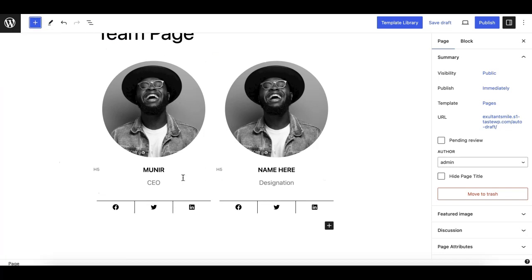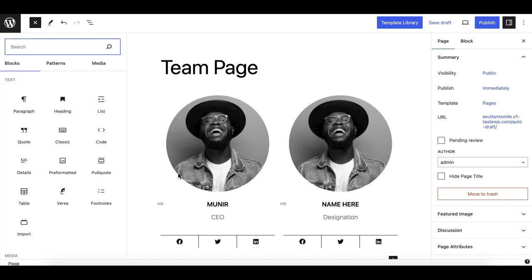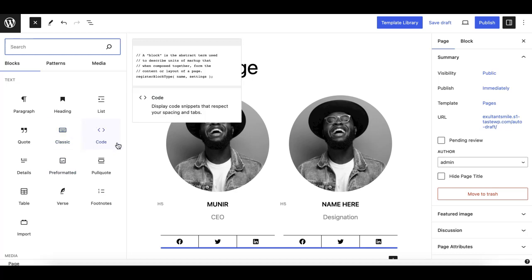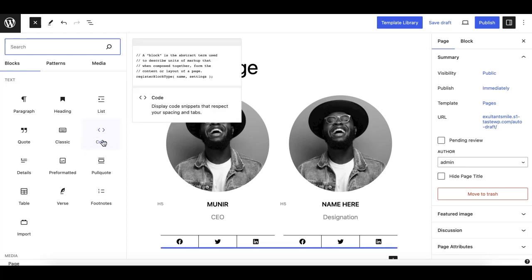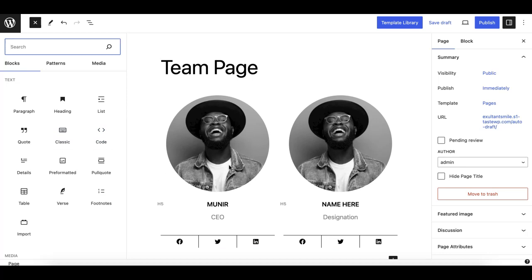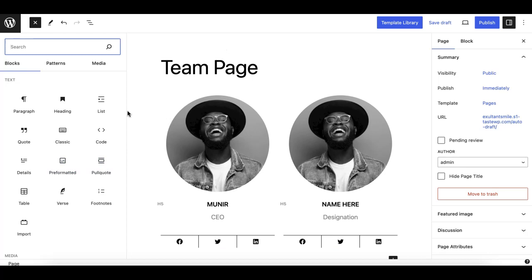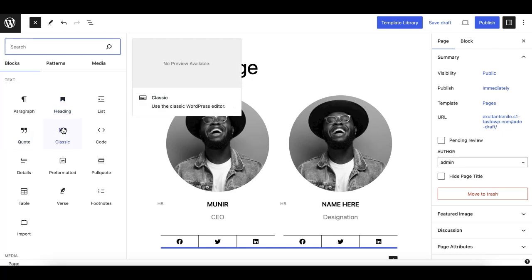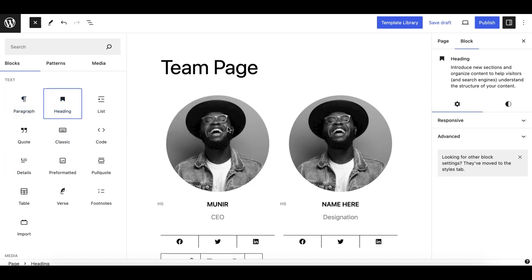I also want to emphasize that you can't create everything using this technique. There are cases when you will really need a custom block. For example, if you need a tabs element, a slider element, or a timeline element on your website — there are creative elements that you can't recreate as a pattern using core blocks, unless you are a good programmer with JavaScript knowledge to create your own custom blocks.